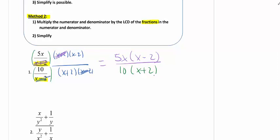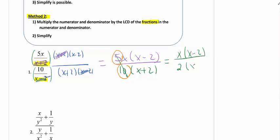Don't do it in your head — write it down. Then when we're done with that step, look and see if anything else cancels. The monomials here: 5 goes into 10 two times. So I'm left with a 2 in the denominator, an x and x minus 2 in the numerator, and 2 times x plus 2 in the denominator. Scan across and make sure you've brought everything across that is left.